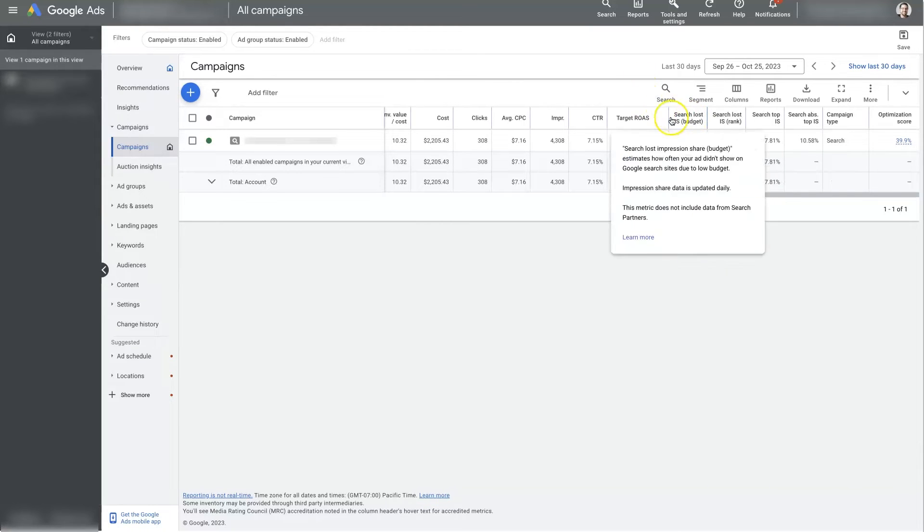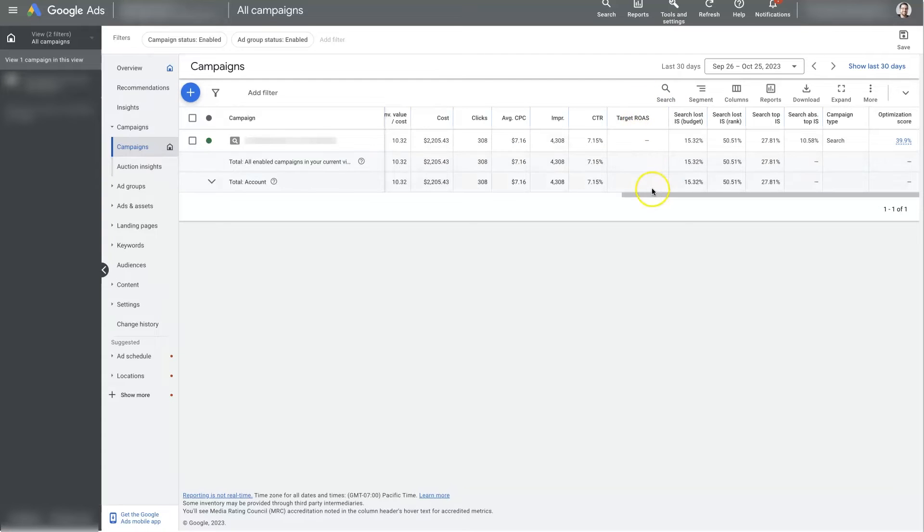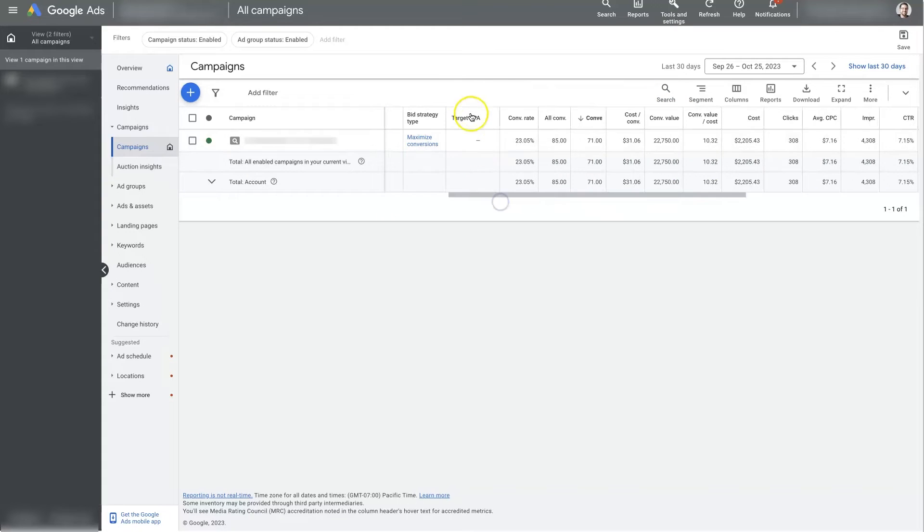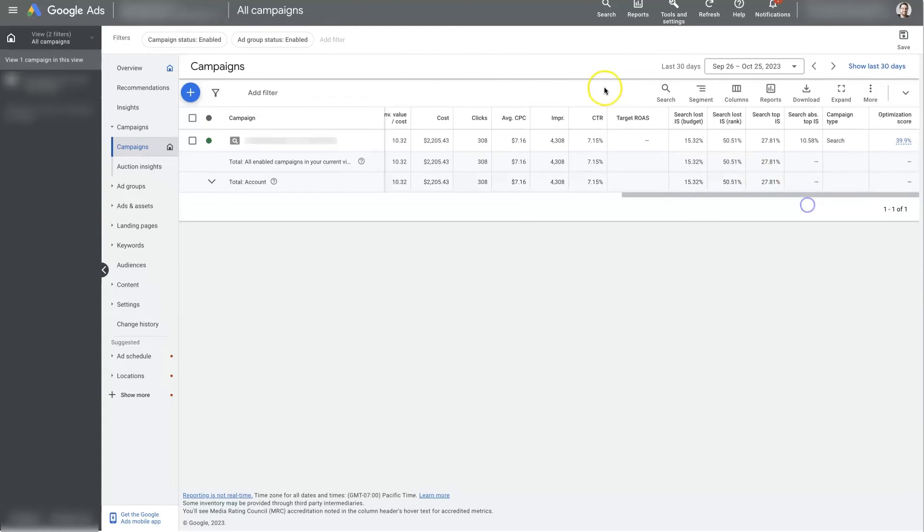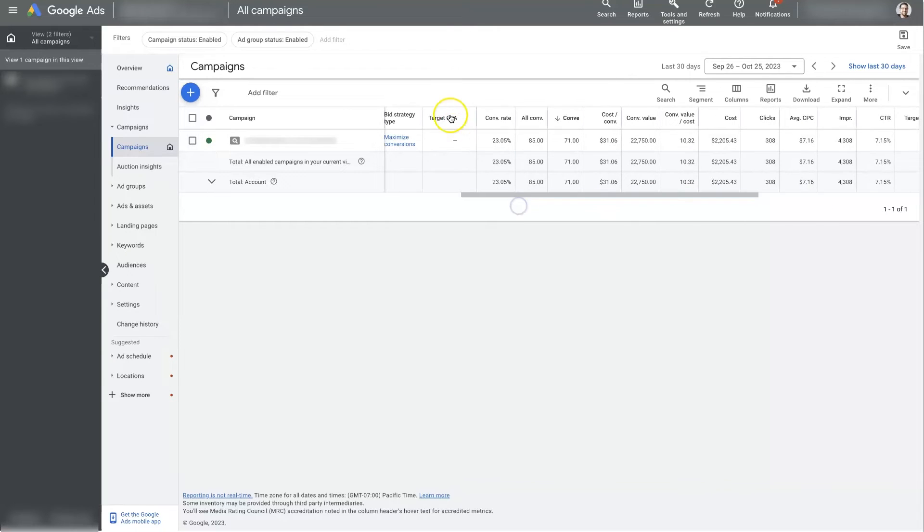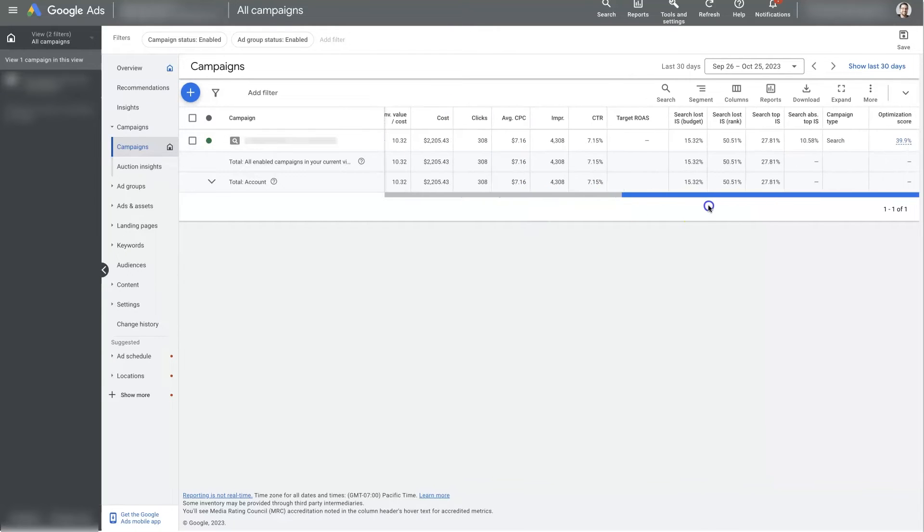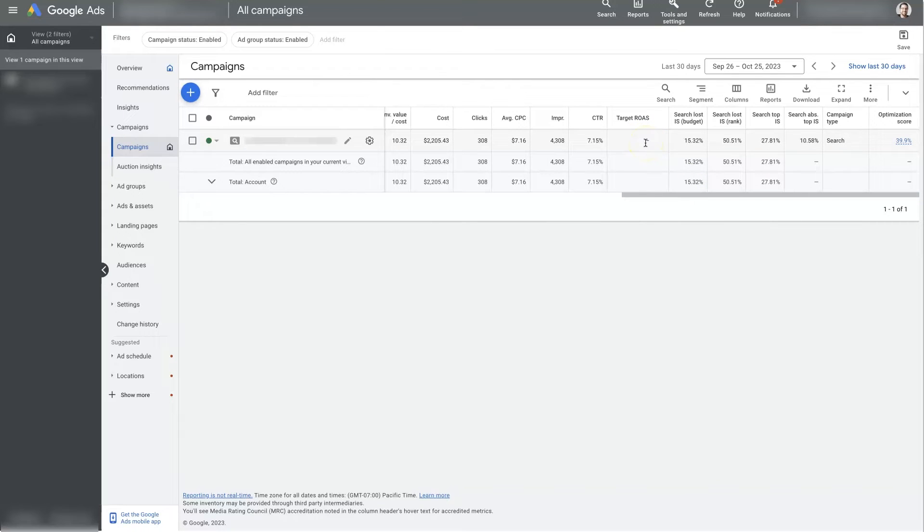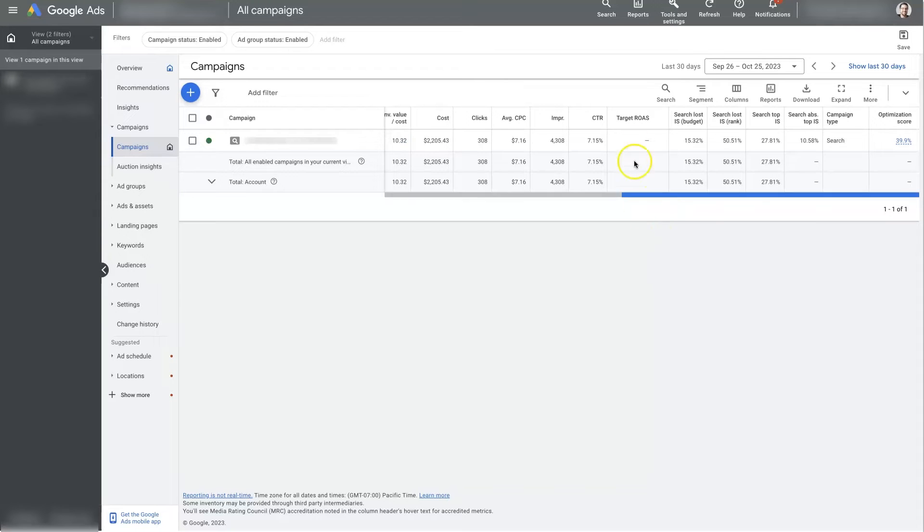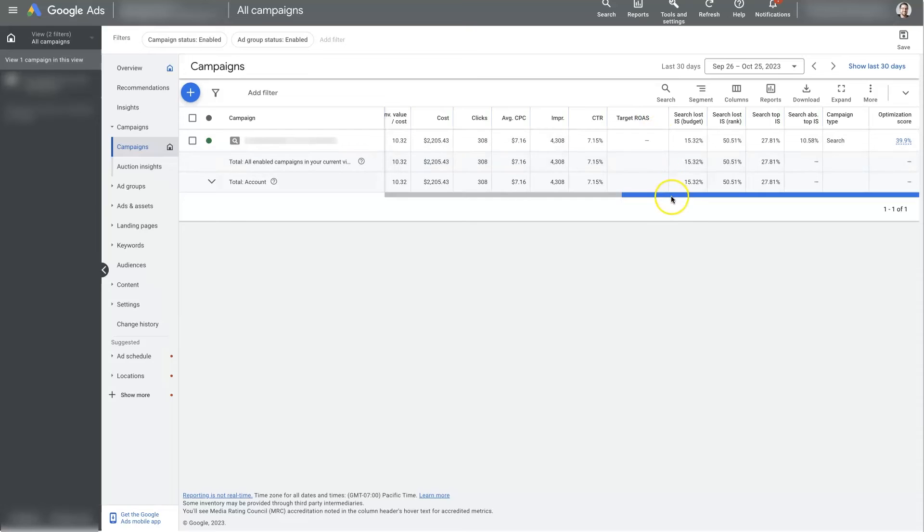And then Target ROAS is kind of out of place. It should probably be over here by Target CPA, but it's just good to know if we're running. Like with the Target CPA bid strategy, you can run your ads and tell Google, run my ads as much as you want so long as I'm getting a return on ad spend that's higher than 10, or 1,000% in this case. So that would show here if we were using that bid strategy. It's going to be blank if we're not using this bid strategy, but I like to just have it here so I know when we're using it, what it's set as.